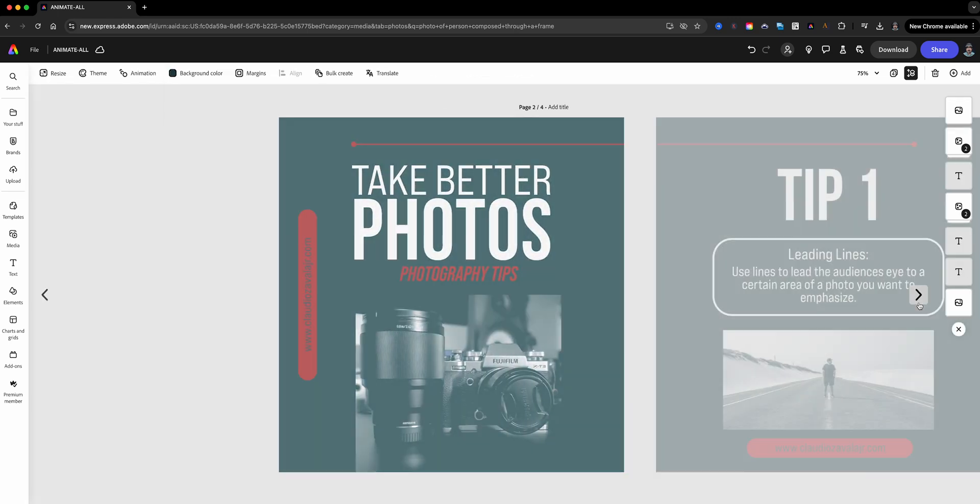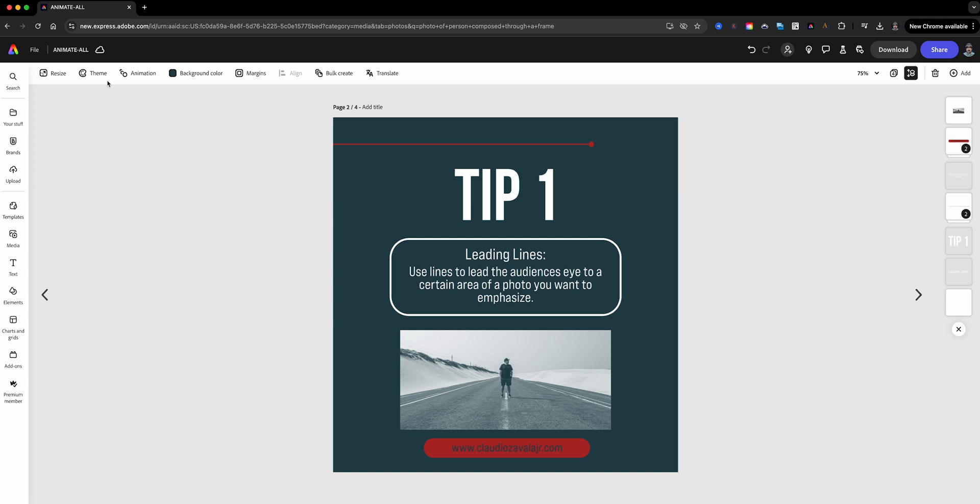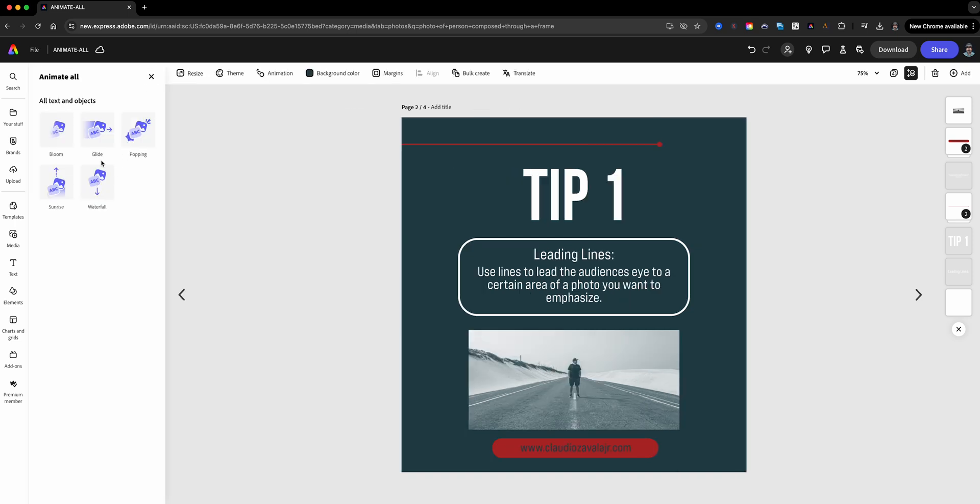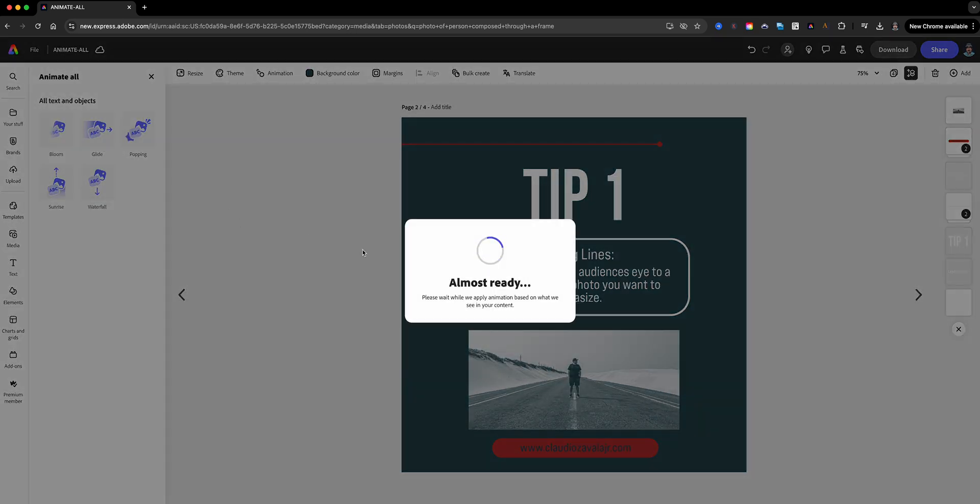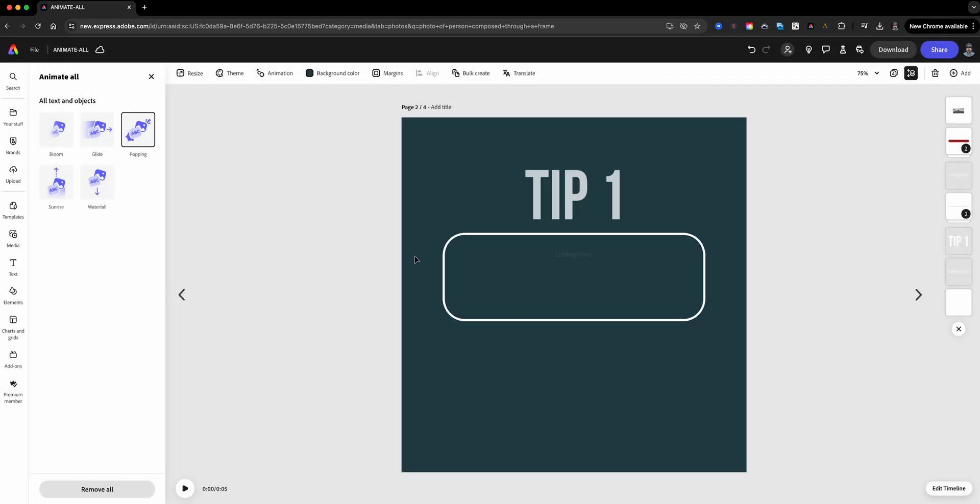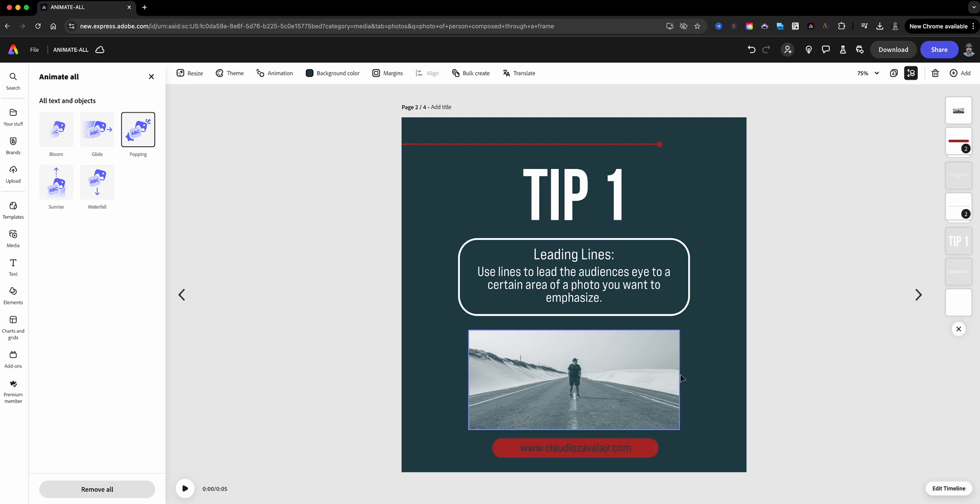So if I want to go to the next screen, I'll just do the same step. Click here. Let's try a different one. Let's try a popping one and there it is.